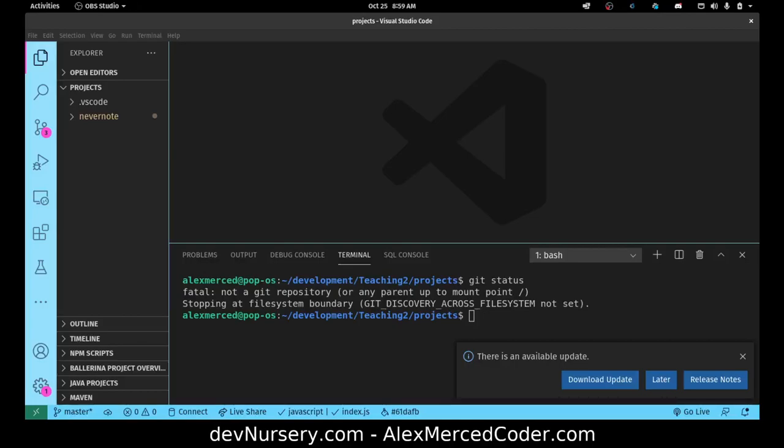Hey everybody. This is Alex Merced from alexmercedcoder.com. This is the first in a series of videos where I'm going to be building a project using Ruby on Rails as the back-end. I'm going to create a back-end with a basic notes app with authentication, and then we're going to deploy that app, and then we're going to build a front-end application using React. I've done this once before but with Vue as the front-end. Now we're going to be doing it with React.